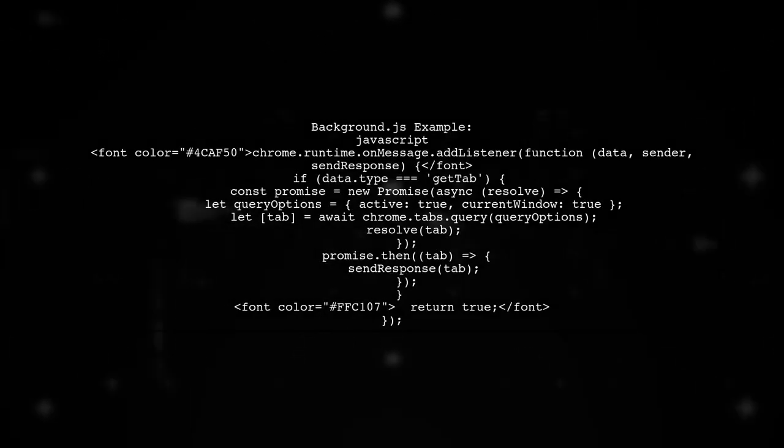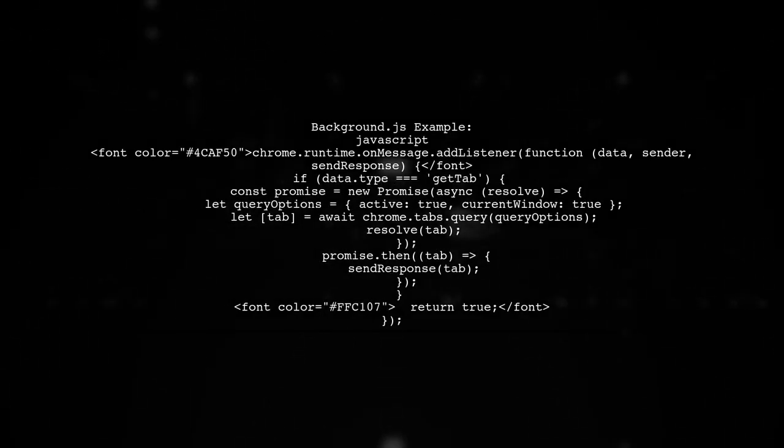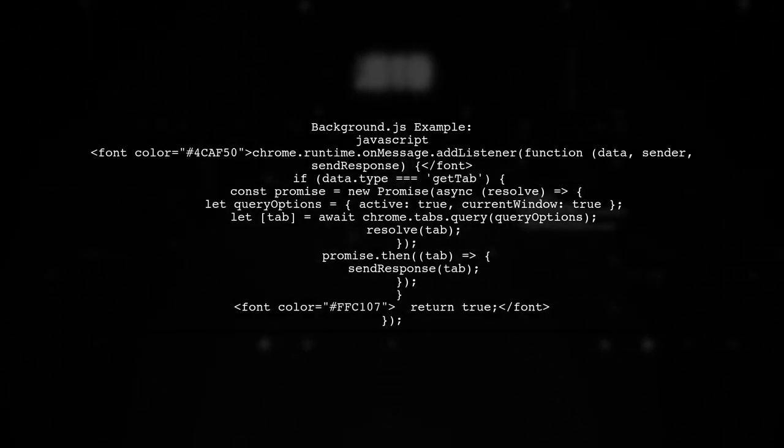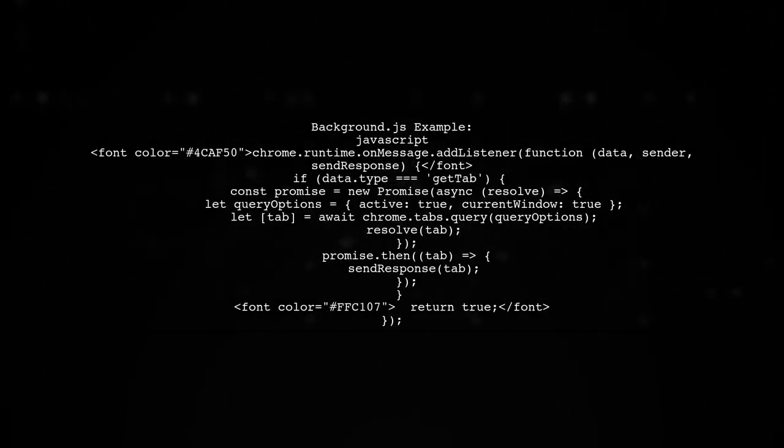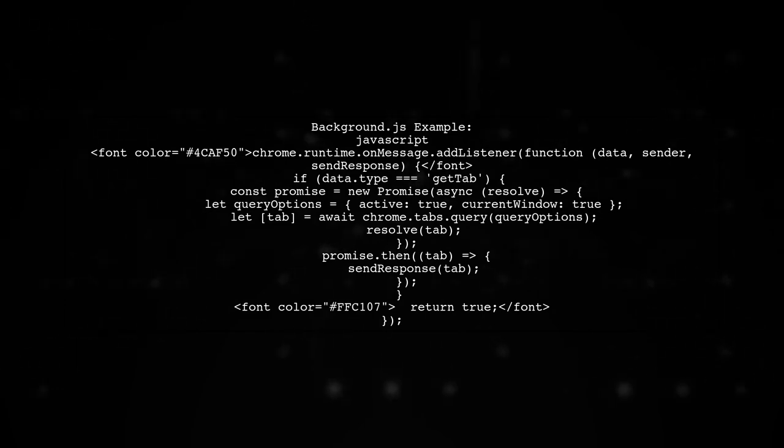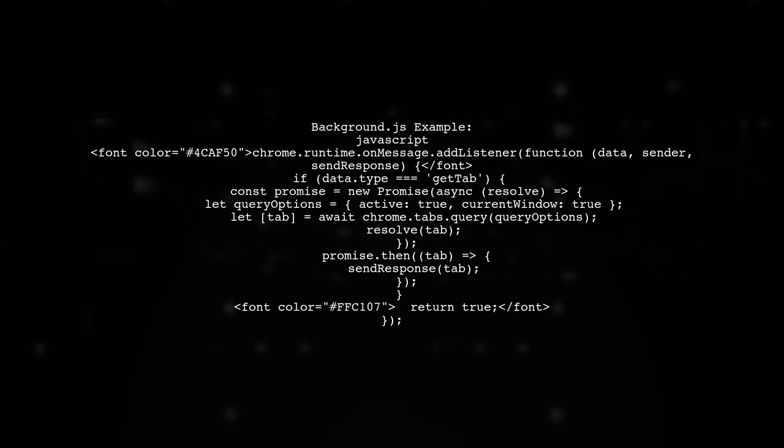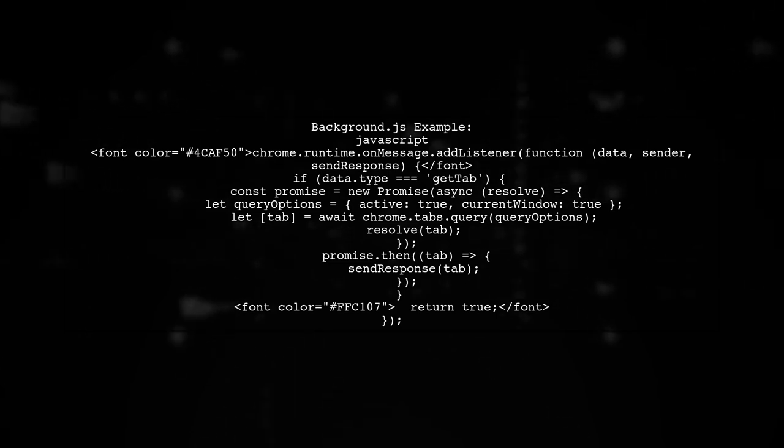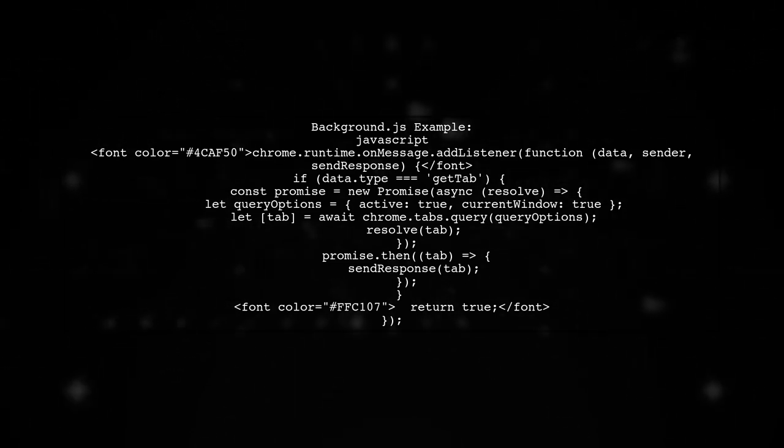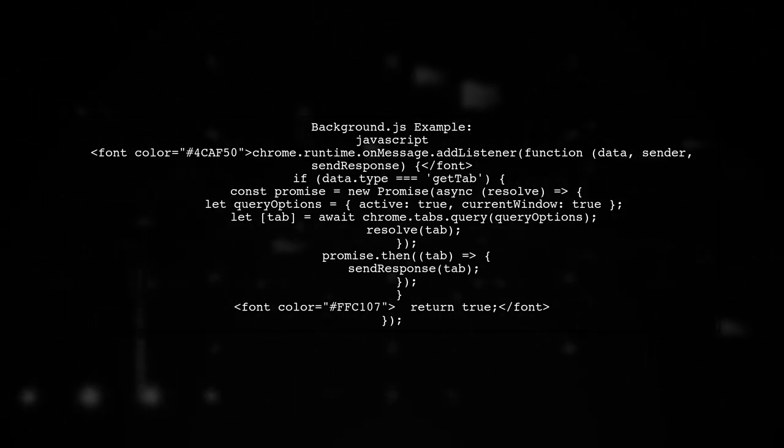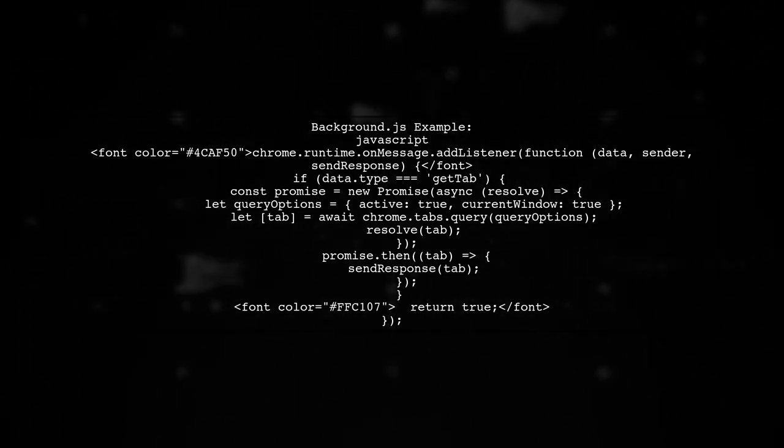The user provides a code snippet for background.js, showing how to retrieve the current active tab asynchronously. They create a promise to query the active tab and send the response back.